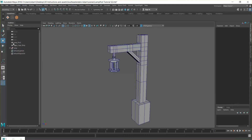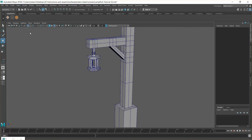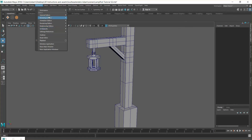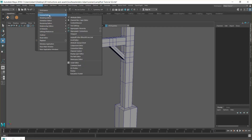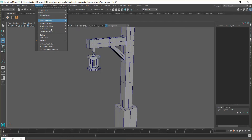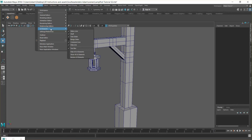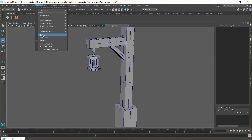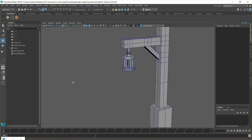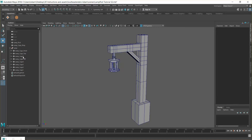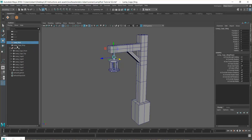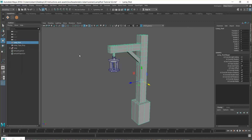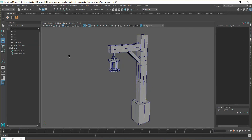In our Outliner — which you can get to by clicking this bullet-pointed list icon, or going to Windows > Outliner midway down — we've got our lamp, our lamp cages with the top and point, the ring, and the post.